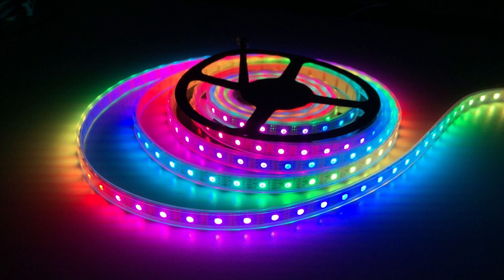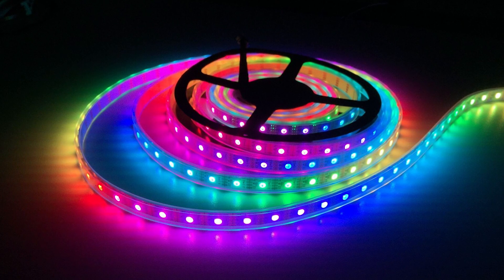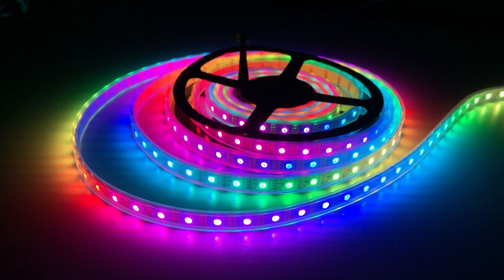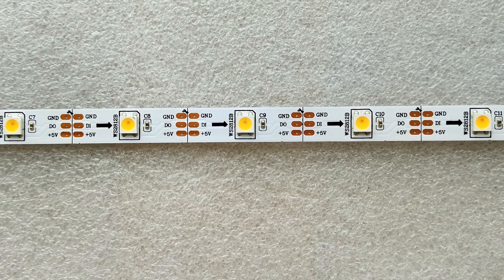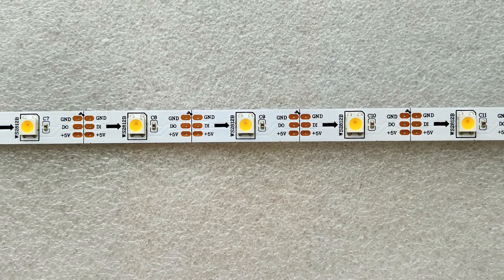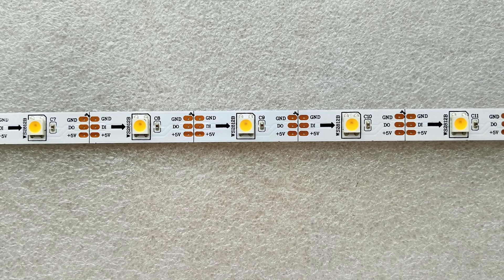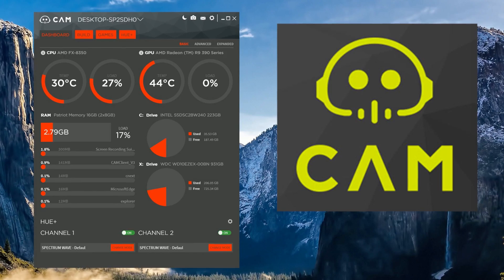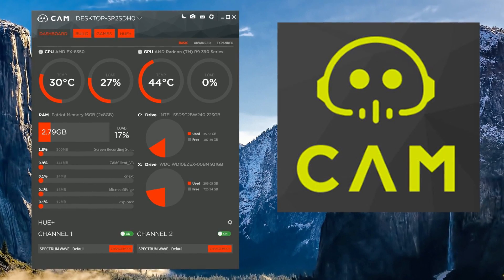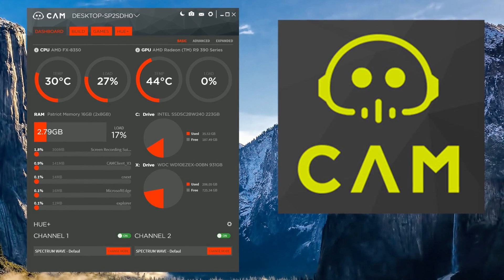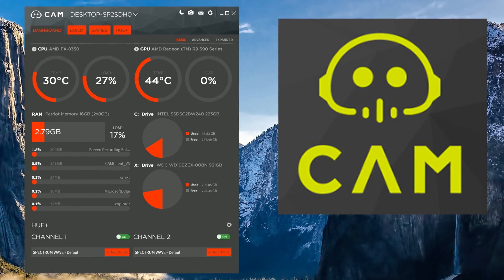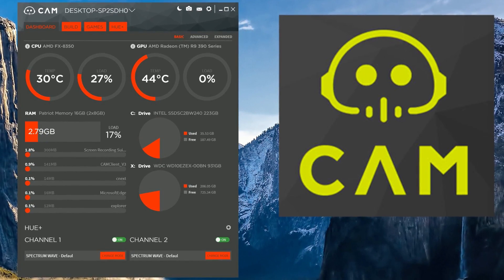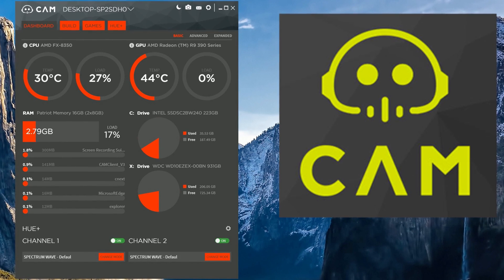In other words, each LED on a strip can be changed to whatever color you want. These LED strips run on 5 volts and are not compatible with analog strips or headers. Digitally addressable LED strips do give the user many more options in terms of effects, which I actually did a demo on in an earlier video.